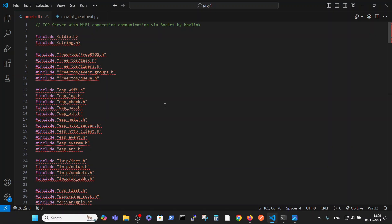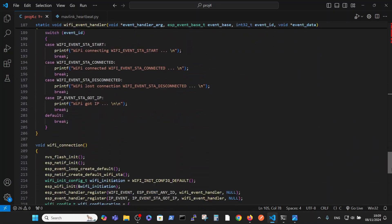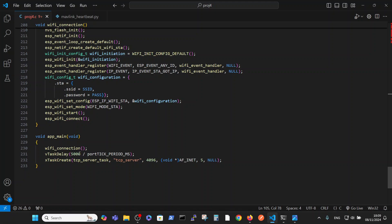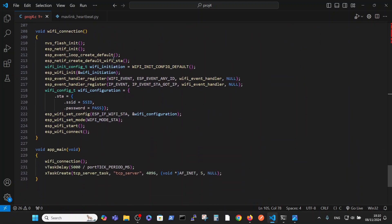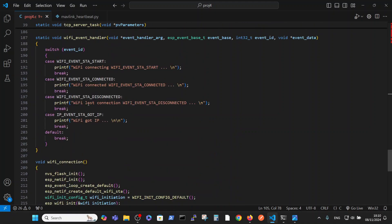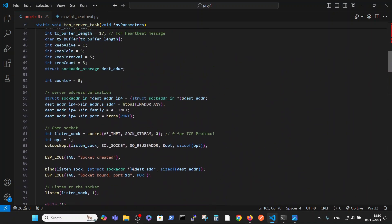Now let's go over the ESP32 code. We have a few includes: the data file with our Wi-Fi credentials, the relevant port, and three basic functions acting in main. The Wi-Fi connection function, then we wait a bit and run the TCP server with an open TCP socket. This is the Wi-Fi connection used in this channel with the relevant Wi-Fi credentials defined in the data.h file. This is the Wi-Fi event handler which shows us different stages of the Wi-Fi connection, and here is our main function.